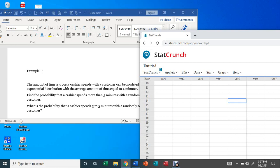First of all, what is the exponential distribution? The exponential distribution is the probability distribution of the time between events that happen at a constant rate. For example, the amount of time a car battery lasts, or the amount of time between earthquakes, and so forth.